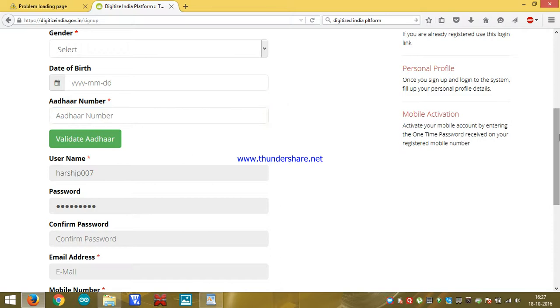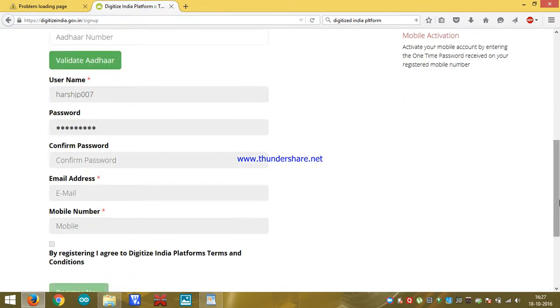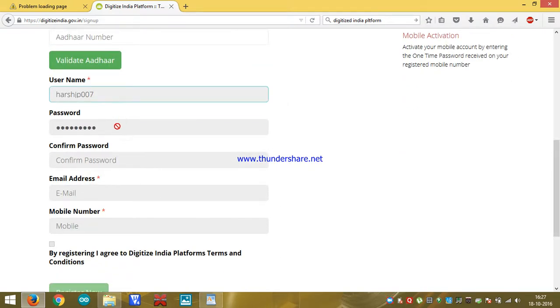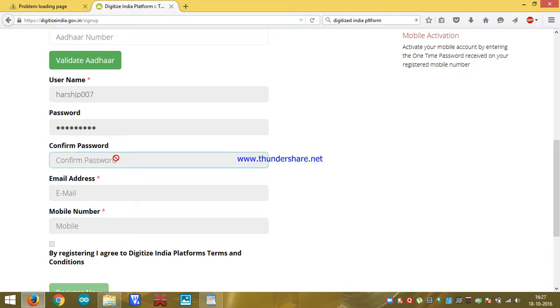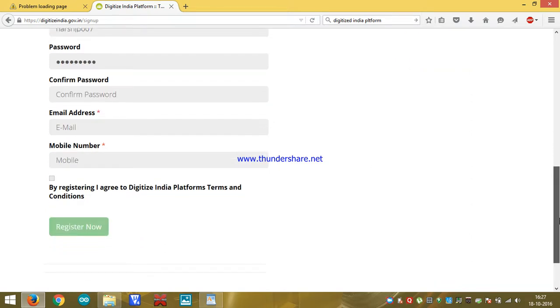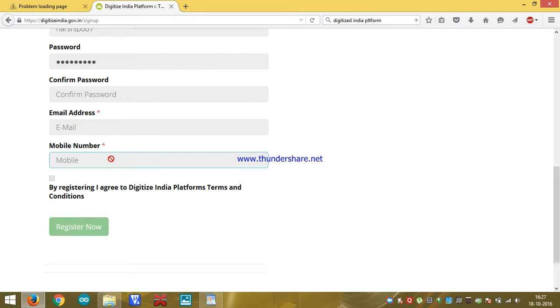After that, you have to insert username, password and confirm your password again. After doing all these things, you have to enter your email ID and mobile number. When you enter mobile number, we have to verify by one time password, OTP.